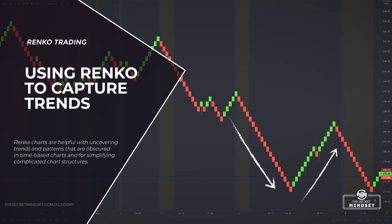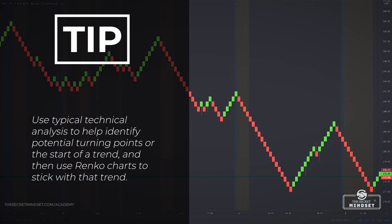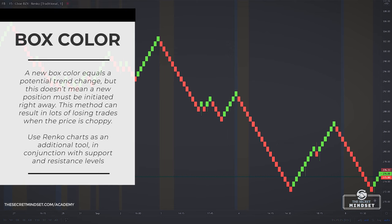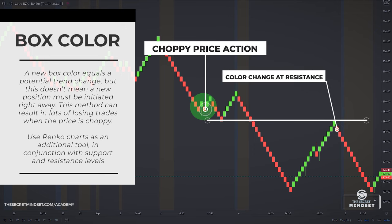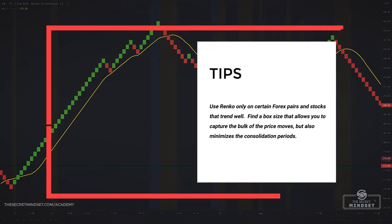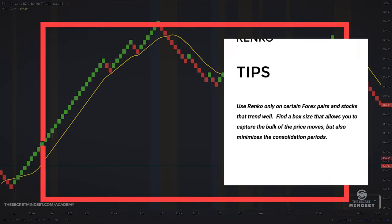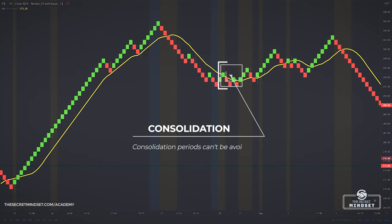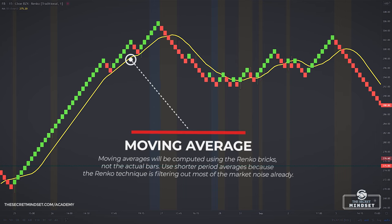Renko charts can also be helpful for uncovering trends and patterns obscured in time-based charts and for simplifying complicated chart structures. When the price is trending, Renko charts provide a simple way to stick with the trend — don't exit until there is a reversal, a confirmed box of the opposite color. You can use typical technical analysis to identify potential turning points, then use Renko charts to stick with the trend, or simply trade based on Renko alone. A new box color equals a potential trend change, but that doesn't mean a new position must be initiated right away. This method can result in lots of losing trades when the price is choppy, so use Renko charts in conjunction with support and resistance levels. I prefer to add a moving average to the Renko charts — computed using the Renko bricks, not the actual bars — using shorter period averages, since Renko is already filtering out most of the market noise.